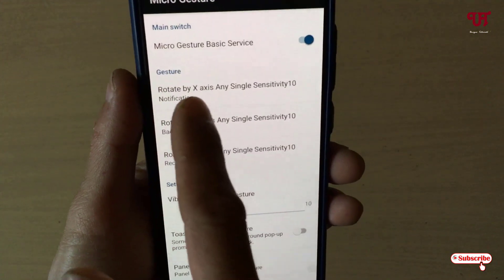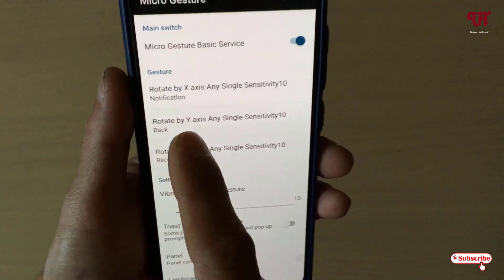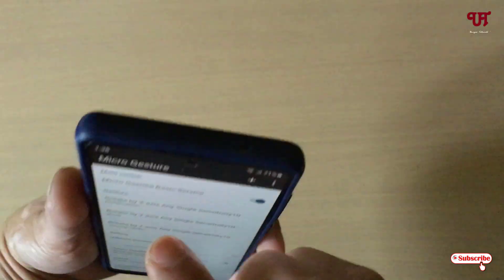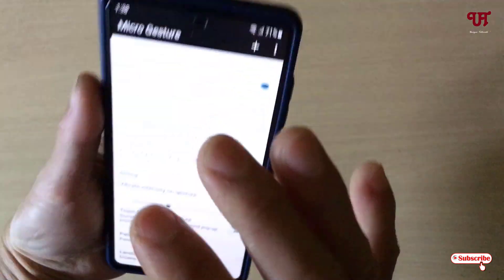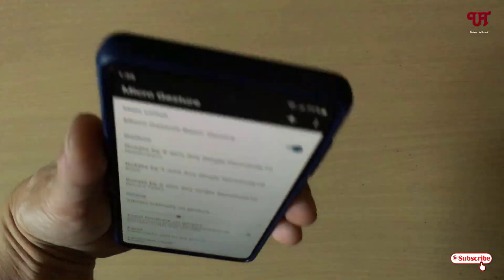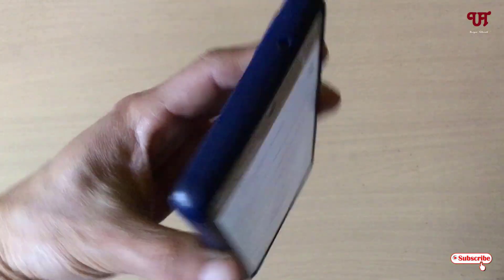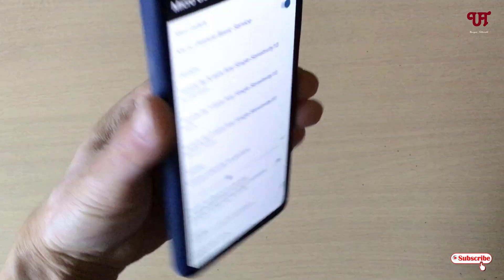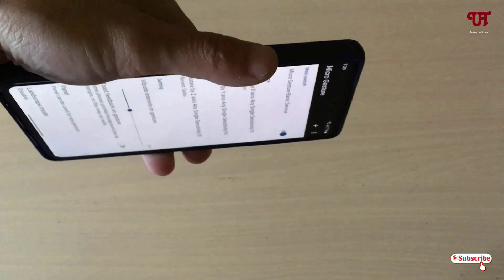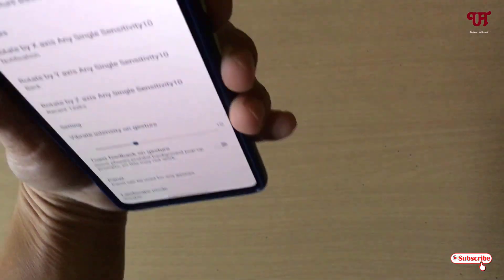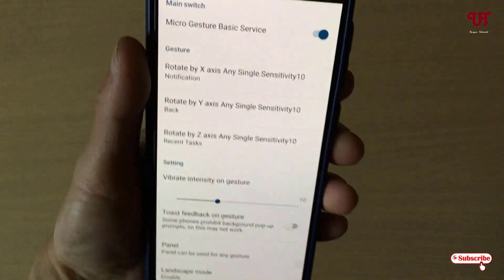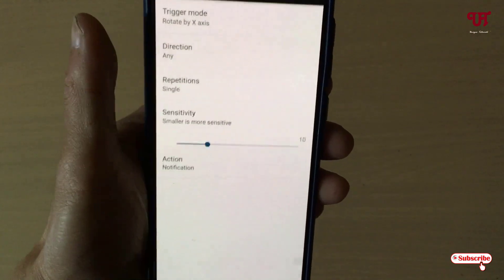So you can clearly see: rotate x-axis means you need to tilt like this; the y-axis will be tilted this way; and the z-axis will be tilted this way. You can change these options by going into the app's settings.